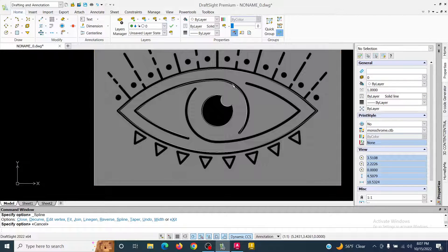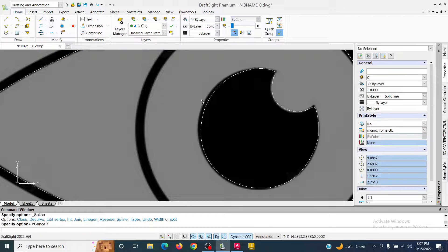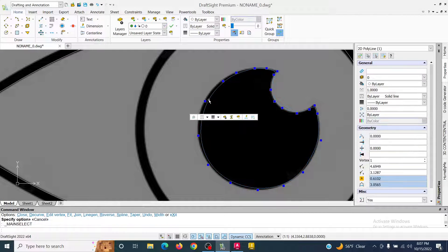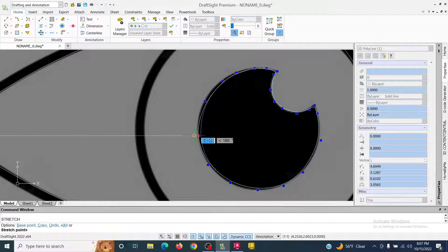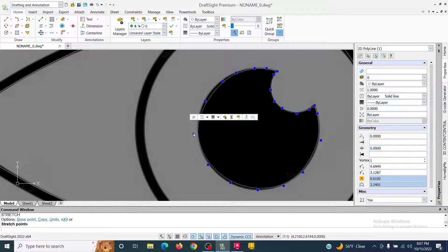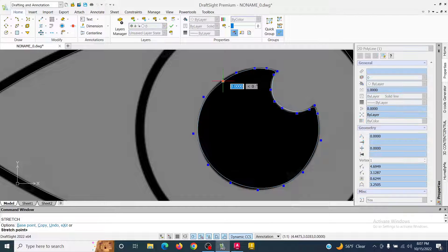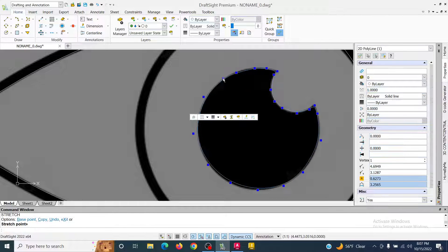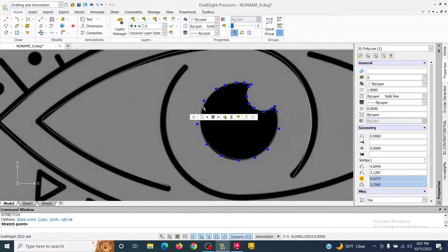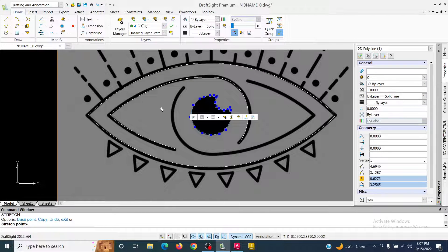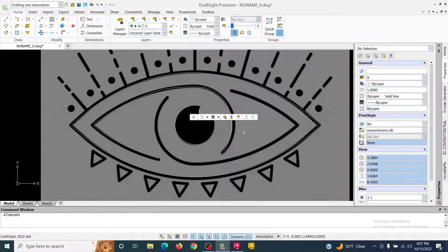Now I've got my splines. If I want, I can click on them and use the blue dots to adjust them a little bit more. The others look good so I'm just going to leave them.